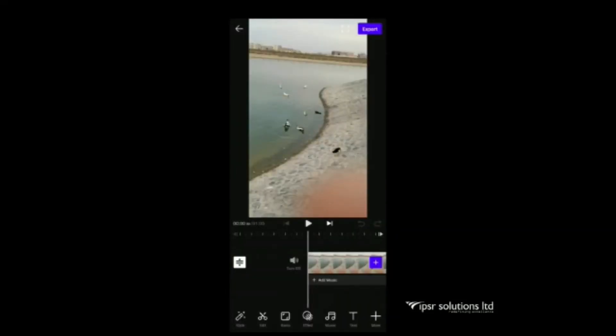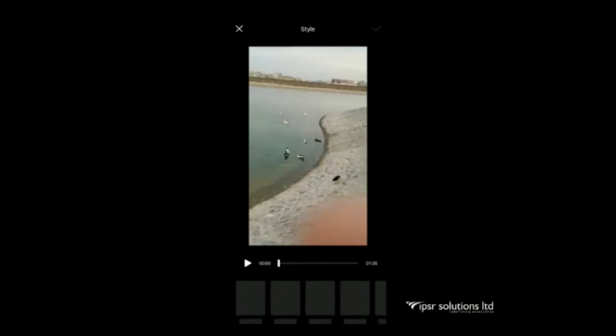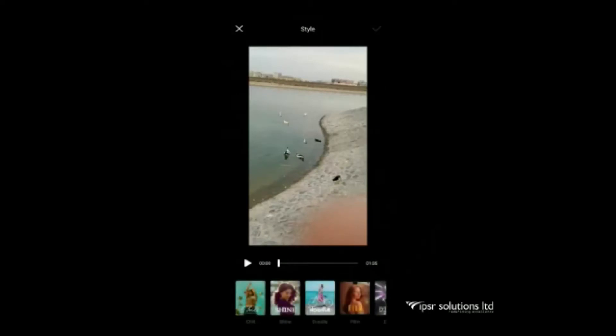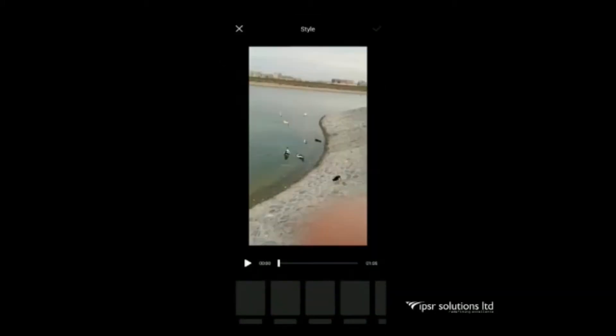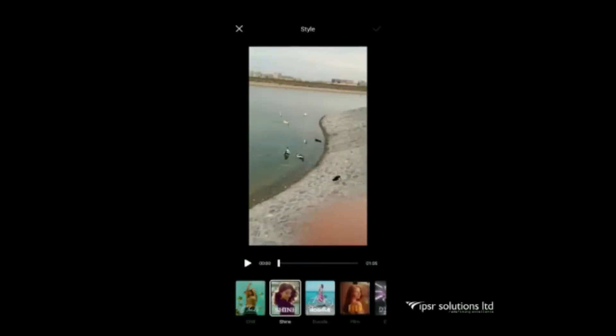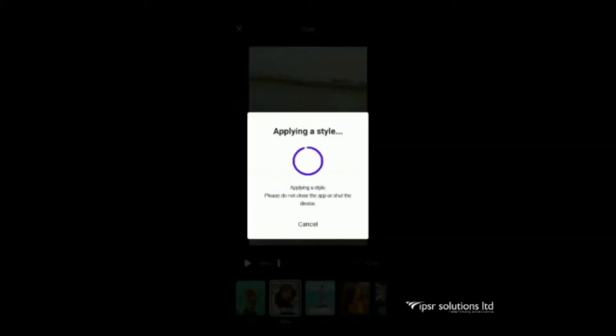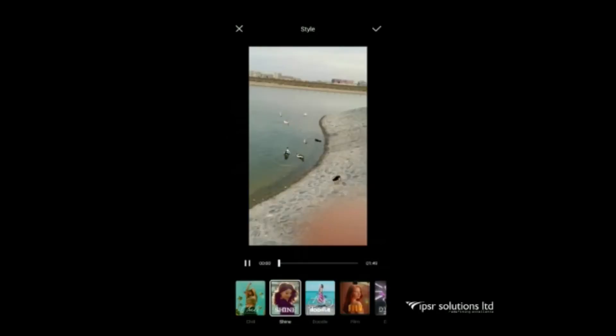Here we have the options: style, edit, ratio, effect, music, text and more. Next is style icon. By selecting that we will get different styles, chill, shine etc. Select one and apply by tick icon and give ok.